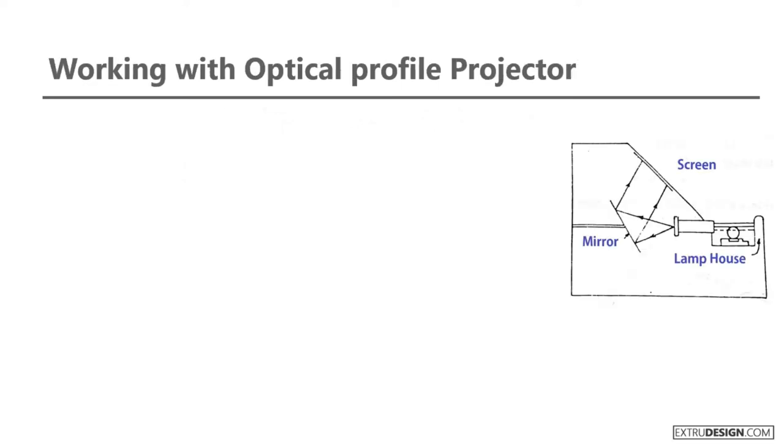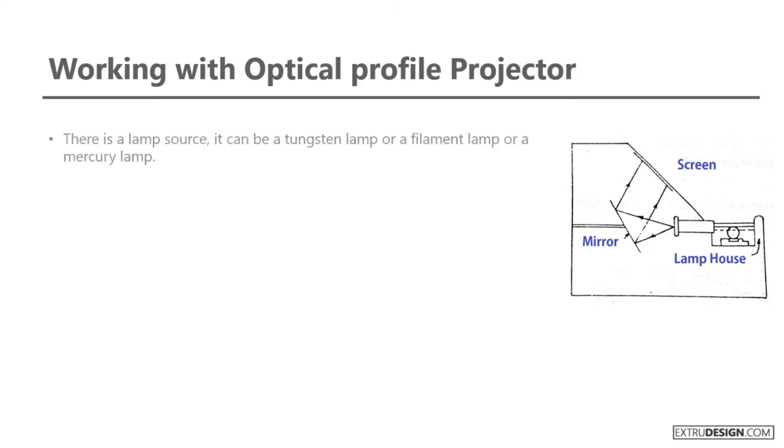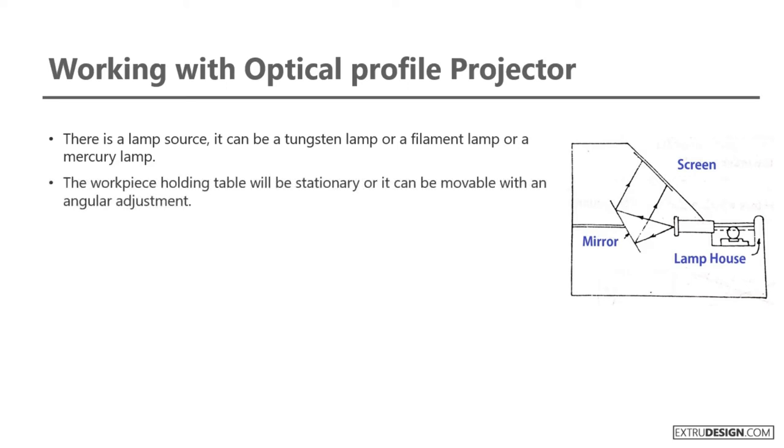Now, let us see how we can work with the Optical Profile Projector. There is a lamp source, it can be a tungsten lamp or a filament lamp or a mercury lamp. The workpiece holding table will be stationary, or it can be movable with an angular adjustment.